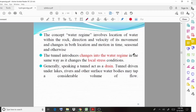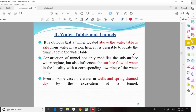The tunnel introduces changes into the water regime in the same way as it changes the local stress condition. Generally speaking, a tunnel acts as a drain. A tunnel driven under lakes and other surface water bodies may tap a considerable volume of flow — some water can be allowed or some flow of water can be diverted.